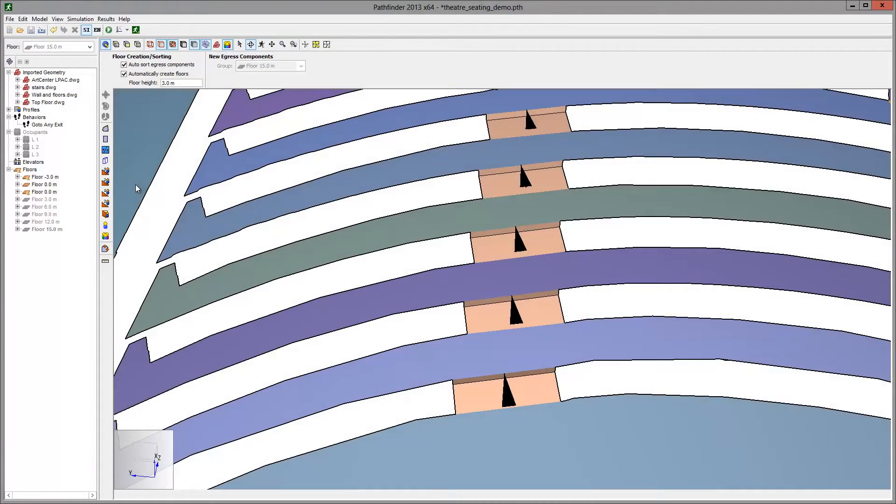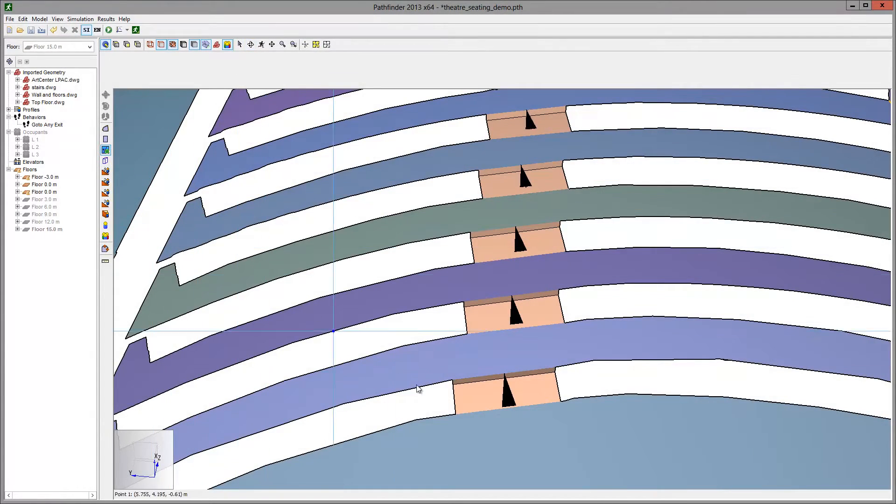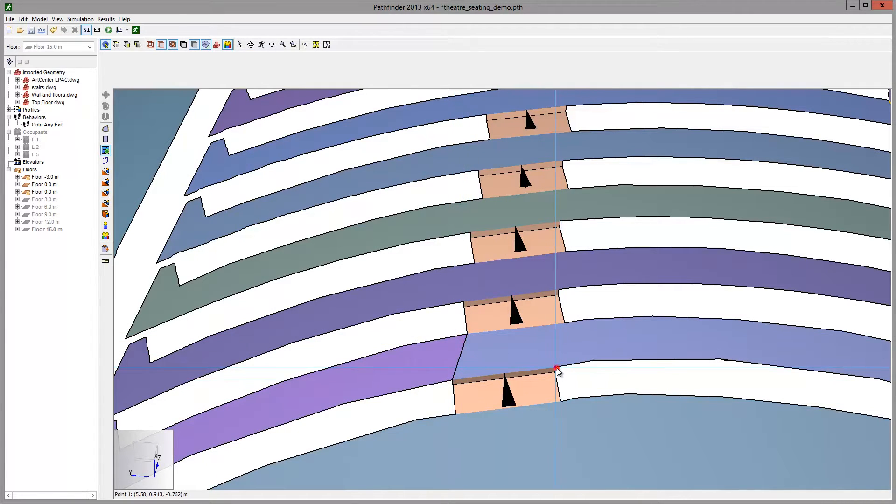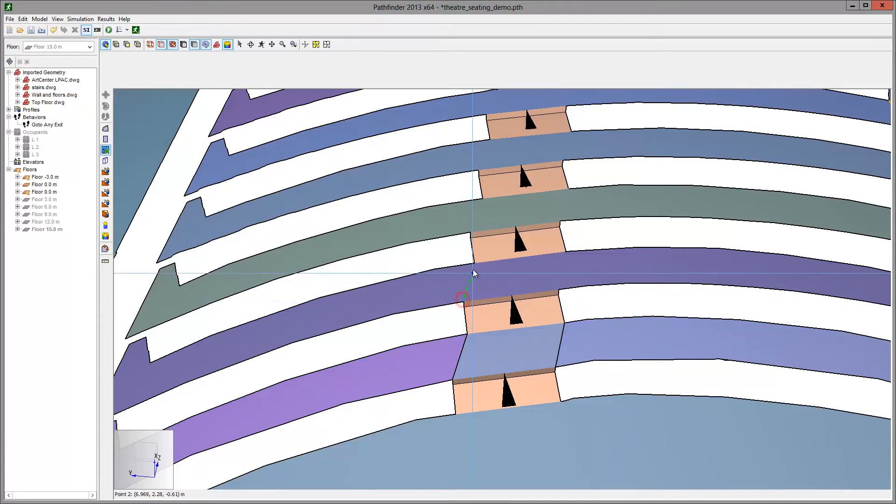Now we will split each of the rows to define the aisles. Click the split tool and work up each row, splitting the rows to create sections of the aisle.